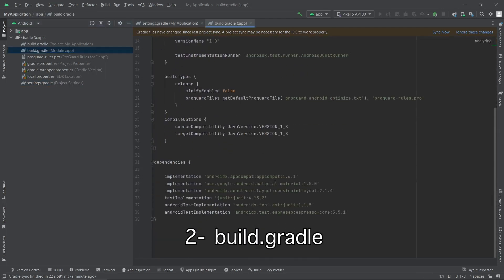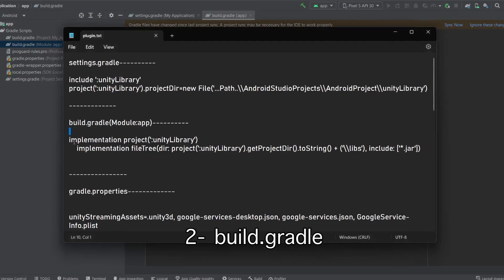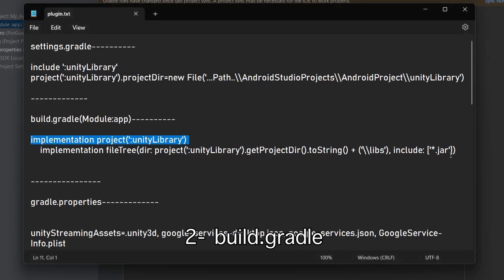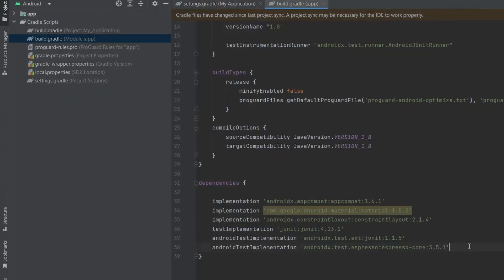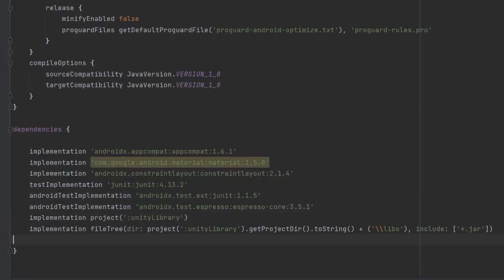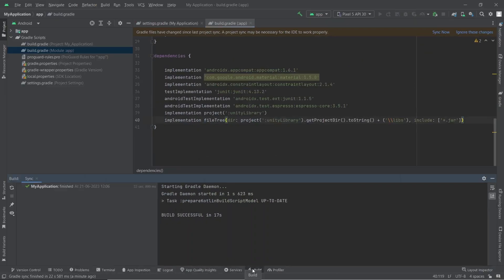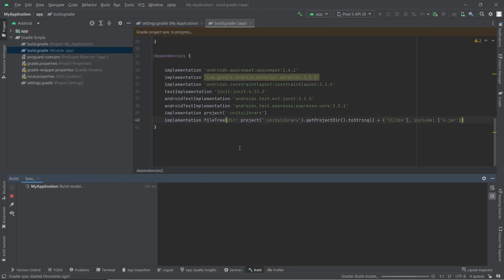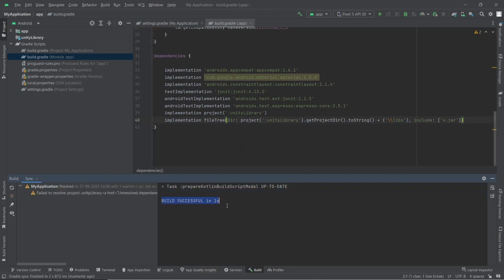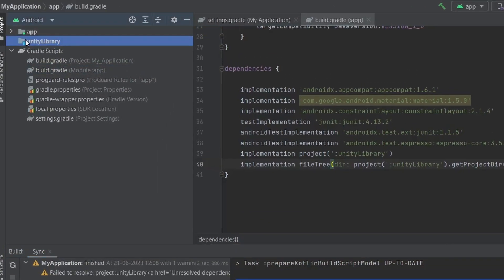The next step is to copy and paste these lines inside build.gradle under the implementation tag — this file belongs to the Android application. Press the Build button and it will build successfully, and you will see the Unity library folder in the hierarchy.